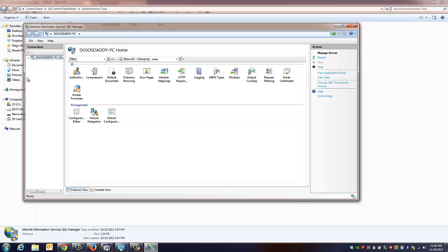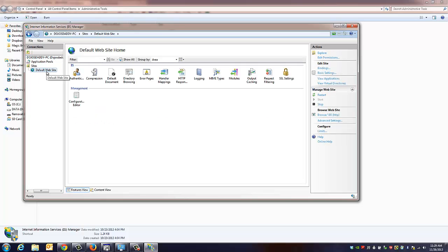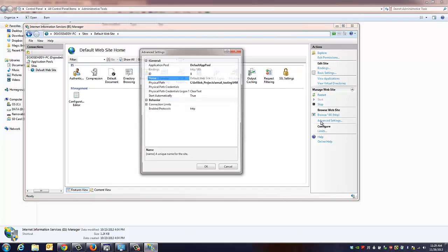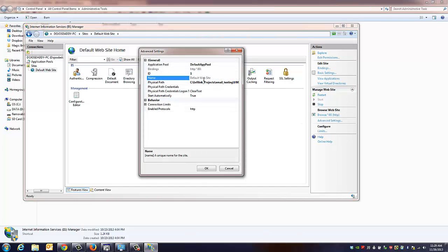And under your PC, you'll see sites. We'll click on sites, default websites. And over here on the right, you get a tab for advanced settings. We're going to click on advanced settings.